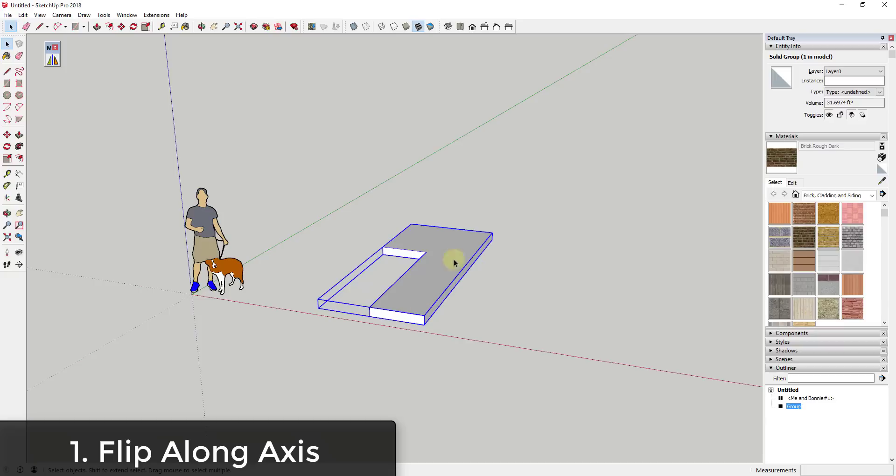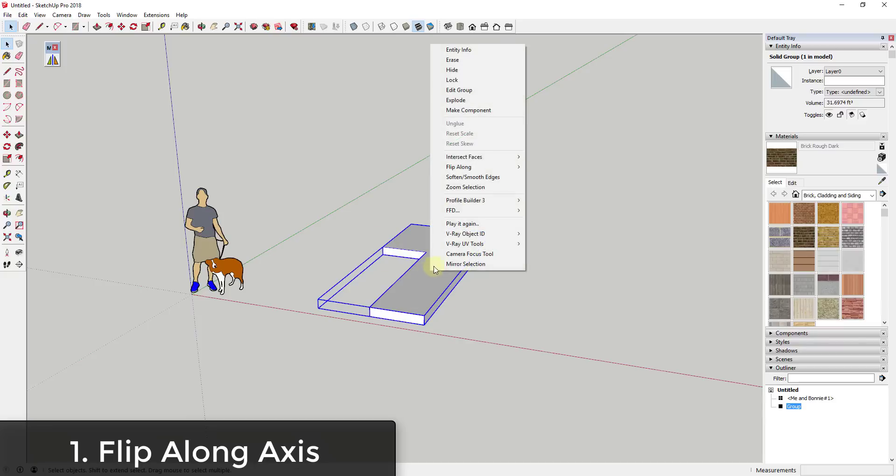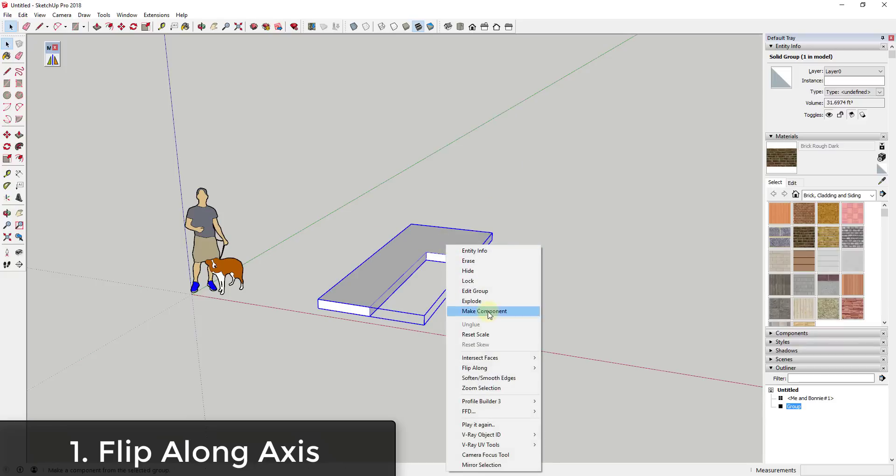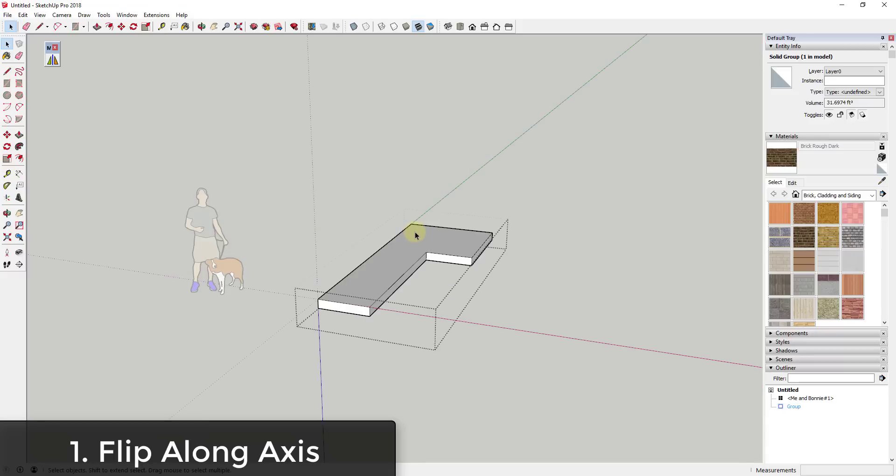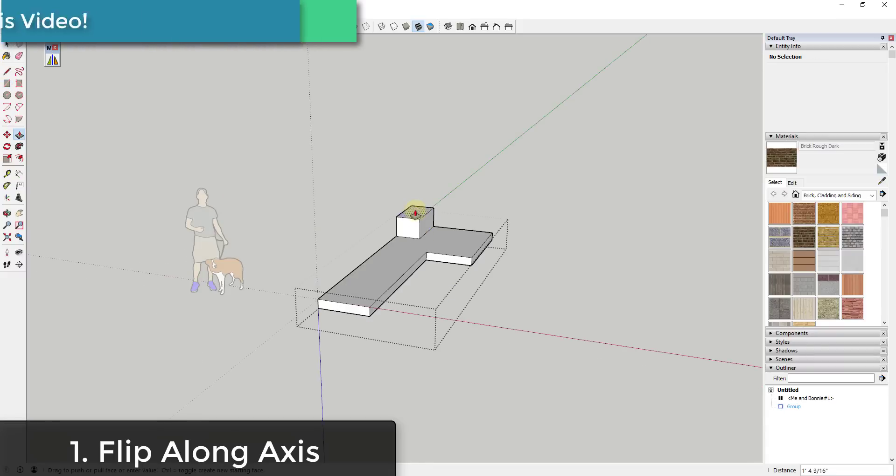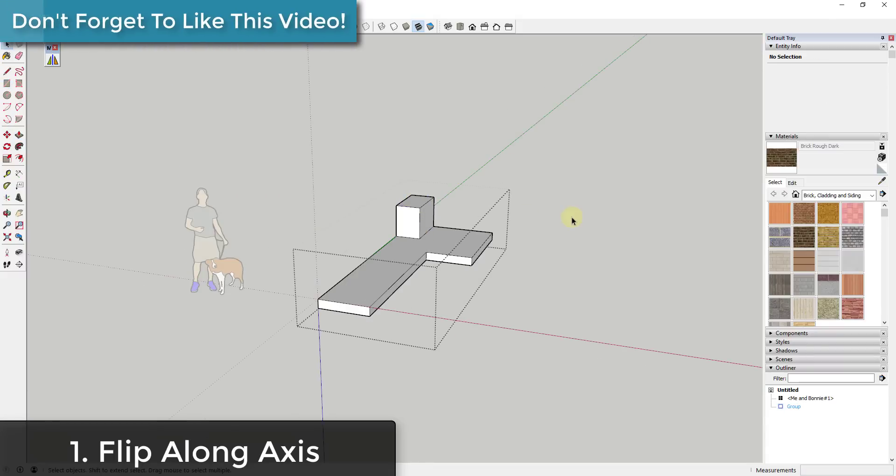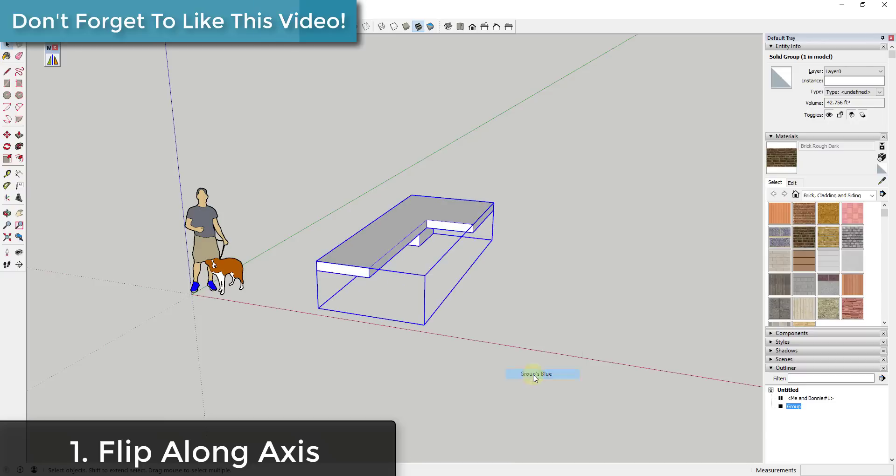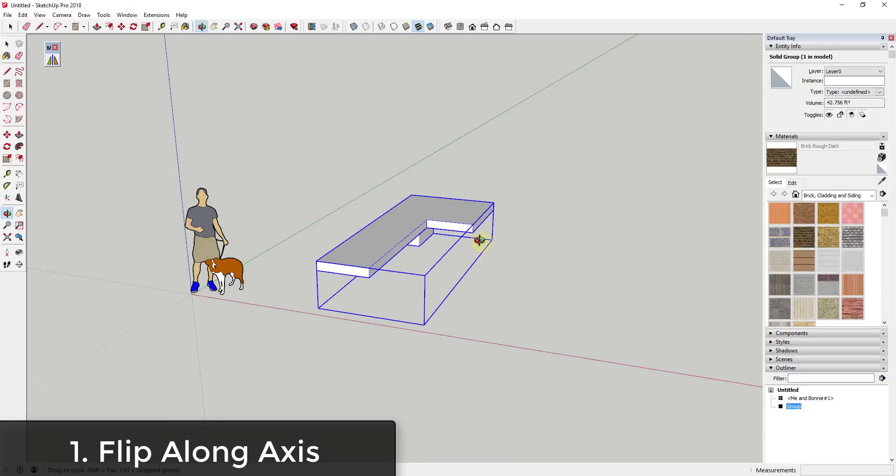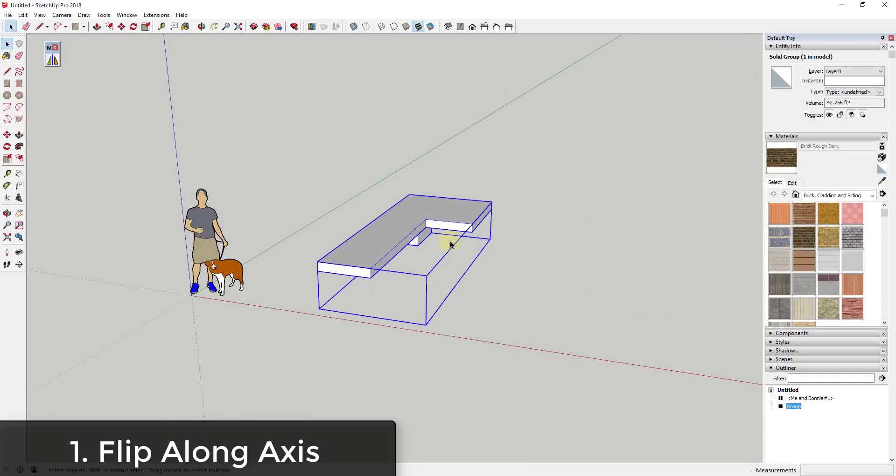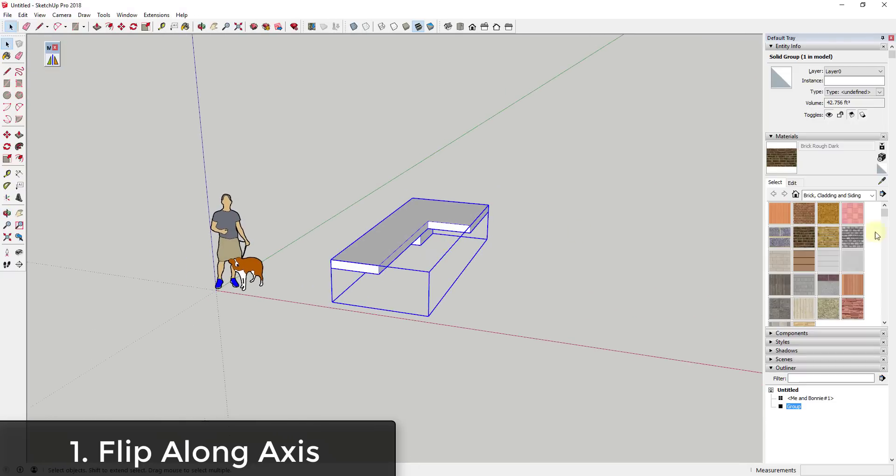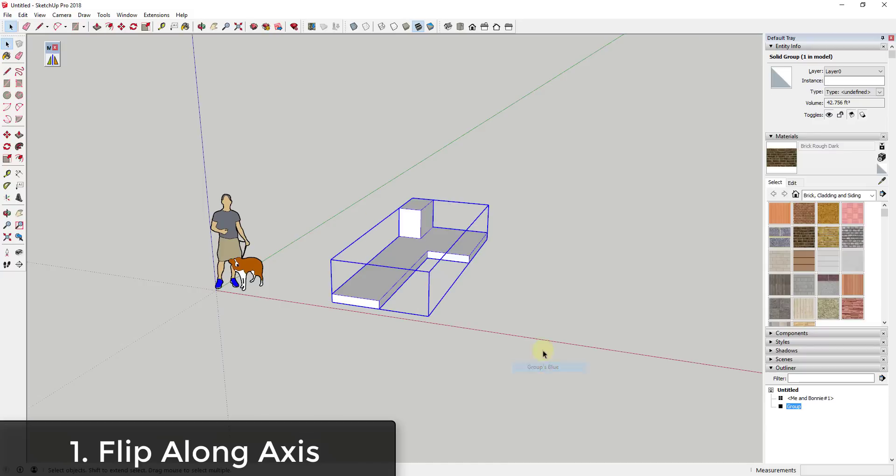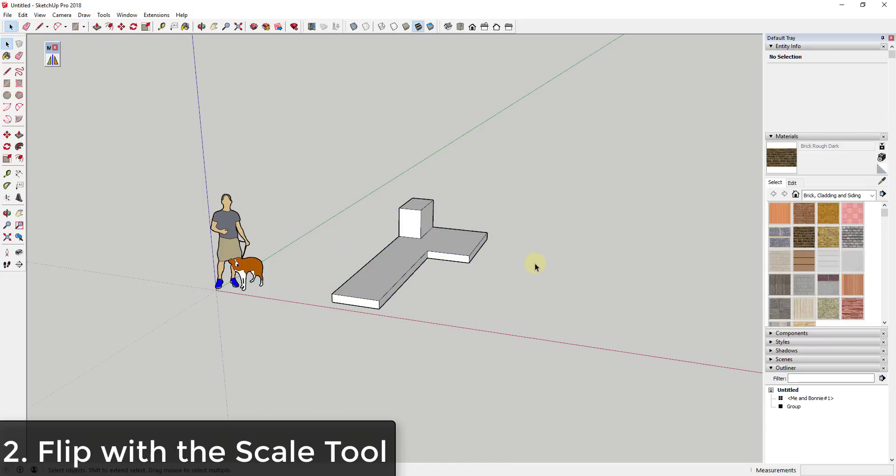Group's green, and so what that's going to do is that's going to flip this object in place. And so you can also do Flip Along Red. If I gave this a little bit of height just so we could see what we're looking at a little bit better, and we did Flip Along Group's Blue, then it would flip this over along the blue axis. So that's the easiest way to flip an object in place within SketchUp, and you'll notice that that object does remain in place. It doesn't move.